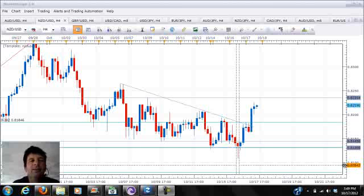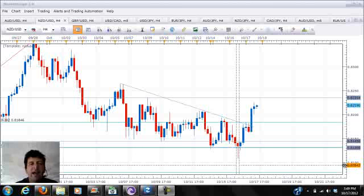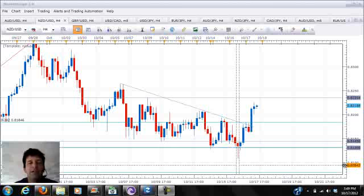These numbers will probably be the catalyst for any moves we see on Thursday, as they could verify the strength of the Asian economy, or they could put a damper on the region as a whole and we could see the dollar strengthen once again.